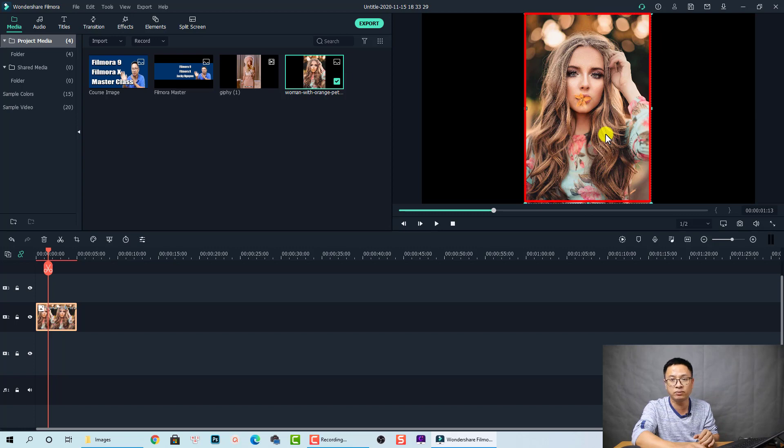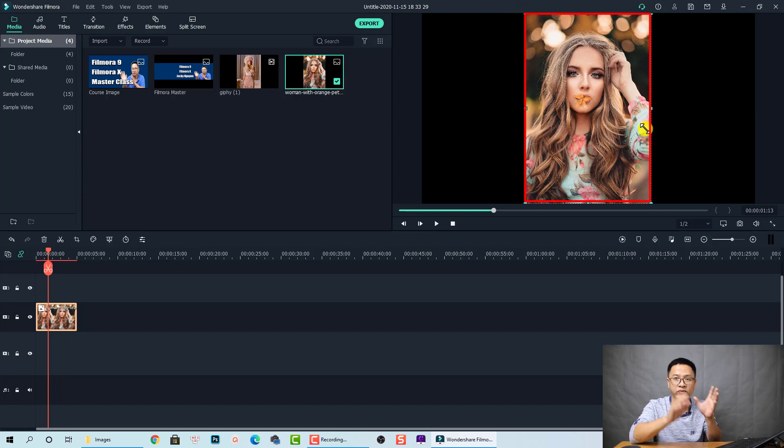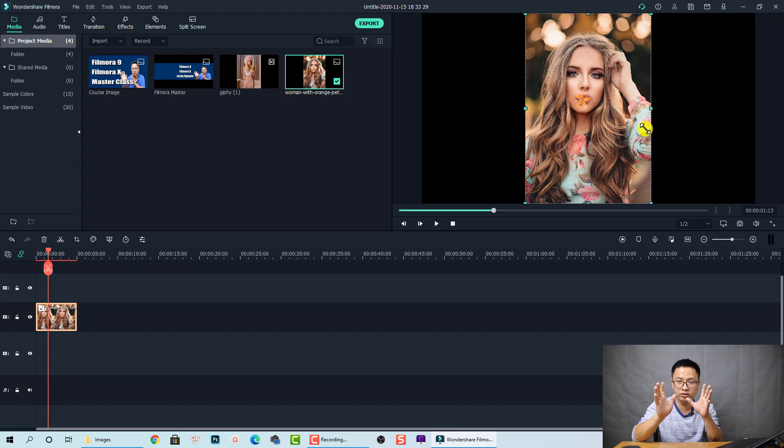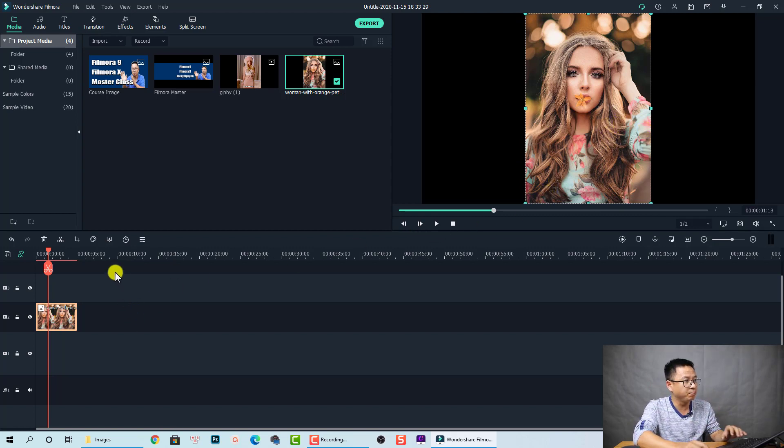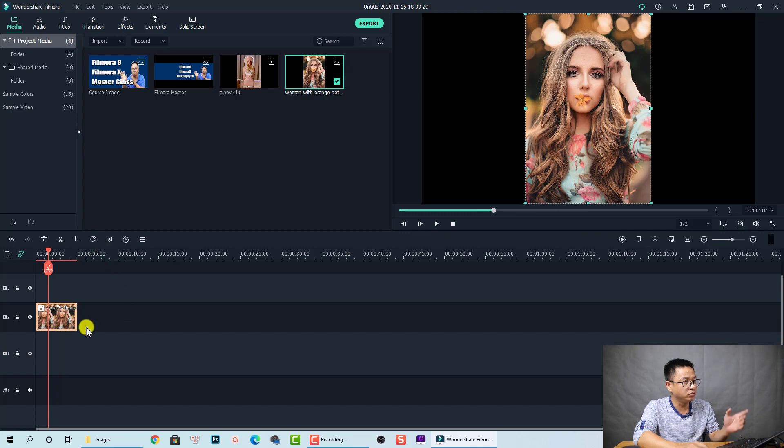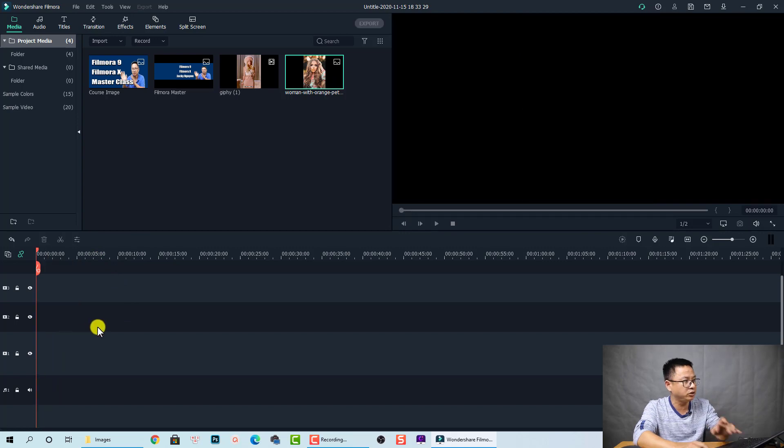But when we choose Fit, it will fit the screen like this. The width and the height of the image will fit the screen. That's why we choose Fit at the photo placement.